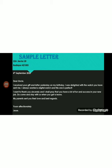The letter reads: 'I received your gift and letter yesterday on my birthday. I was delighted with the watch you have sent me. I always wanted a digital watch and this one is perfect. I want to thank you sincerely. I pray that you have a lot of fun and success in your new job. Do come and stay with us when you get leave. My parents send you love and best regards. Yours affectionately.' This is the format of an informal letter — follow the same format, as the format is what you get marks for.